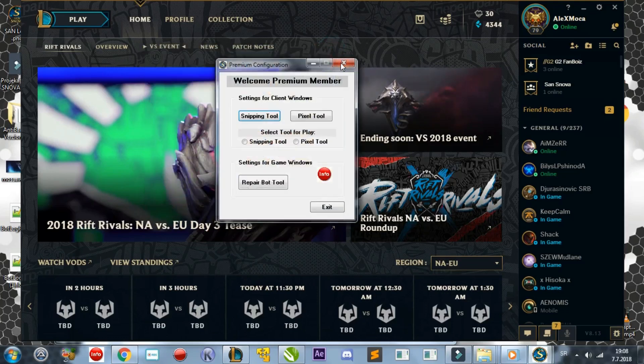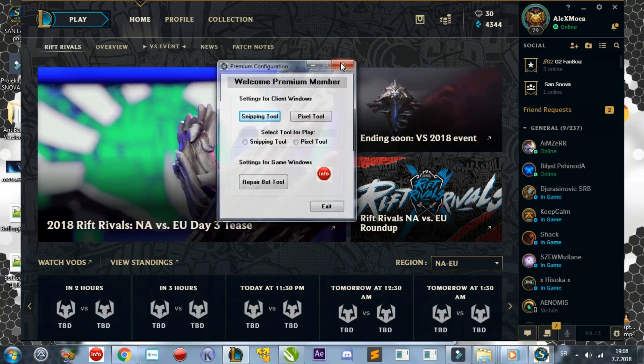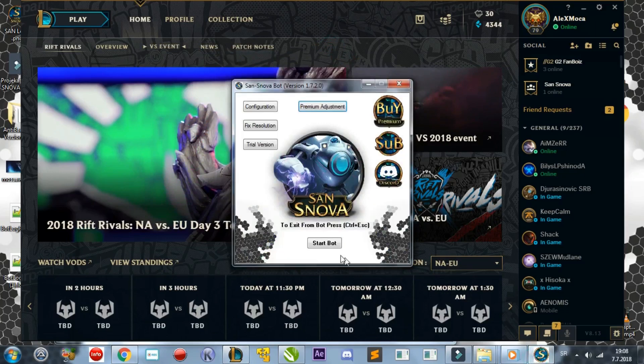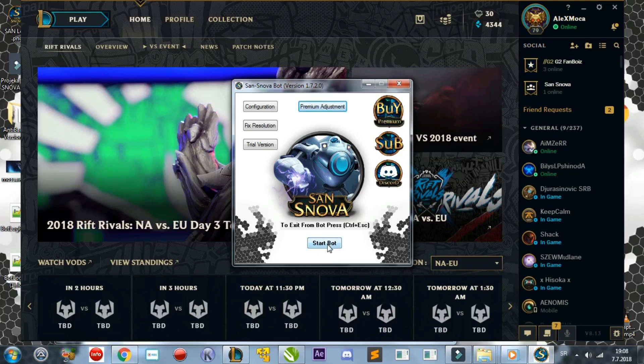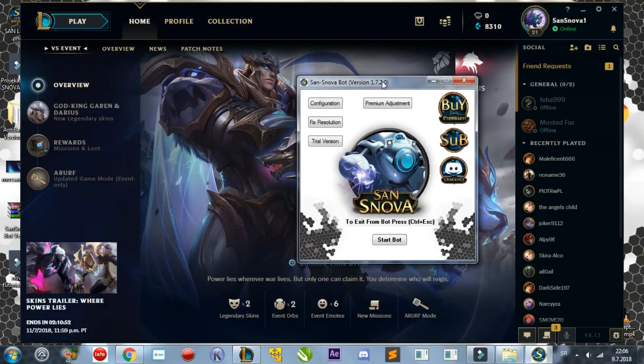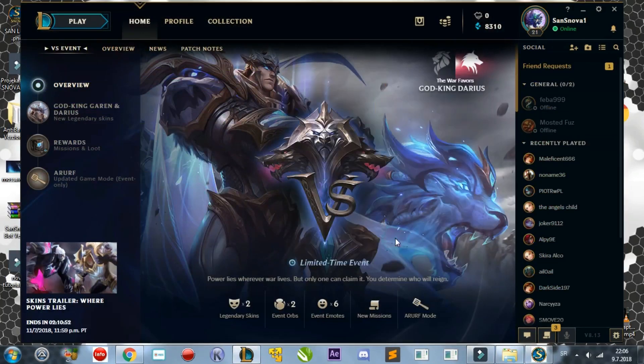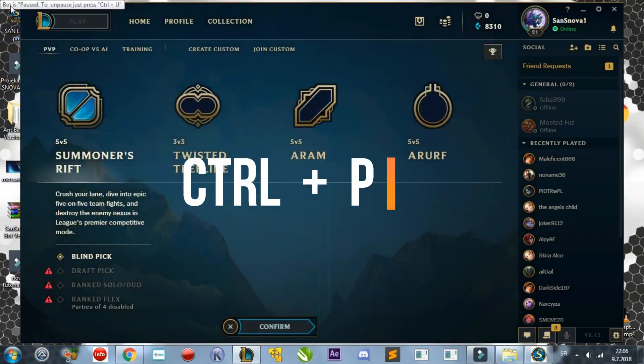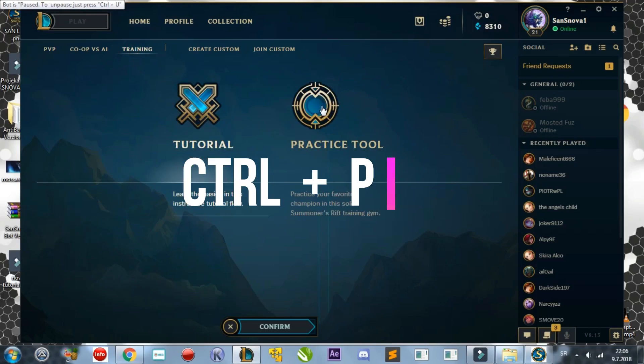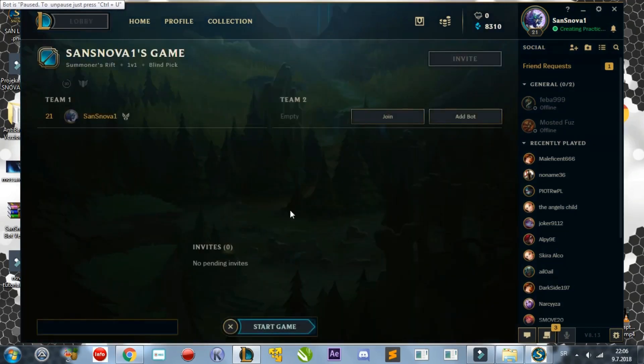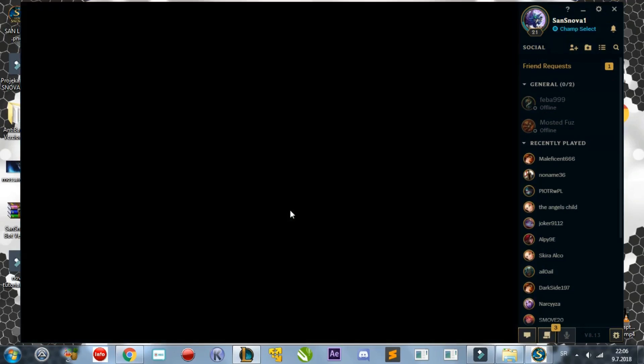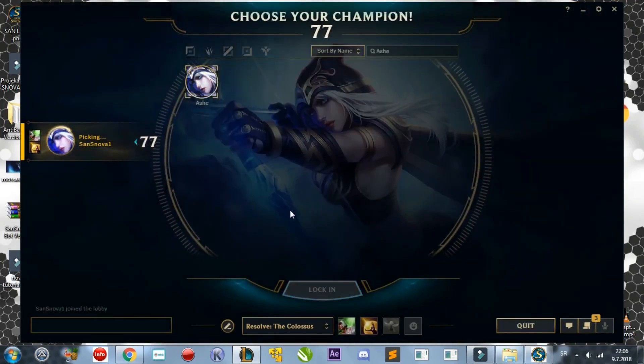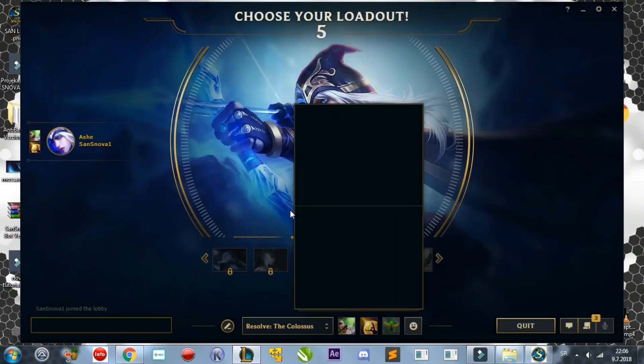Some people have asked how to control what items the bot purchases. I have made this very simple and configurable just for you. To configure the items, follow my lead. When you press the Start bot button, you will need to hold Ctrl then press P to pause the bot. This allows you to freely control the game. Start a practice game with bots by pressing Play, Training, then Practice.